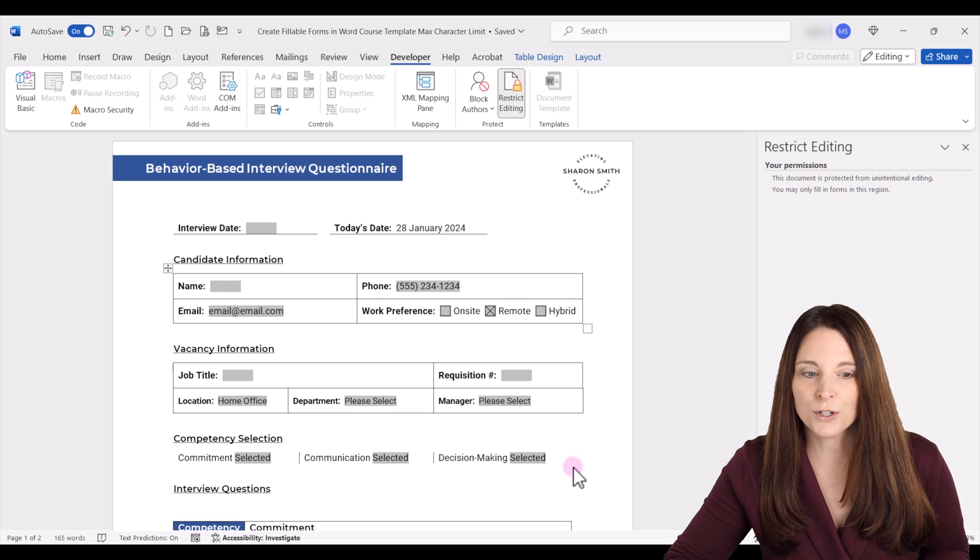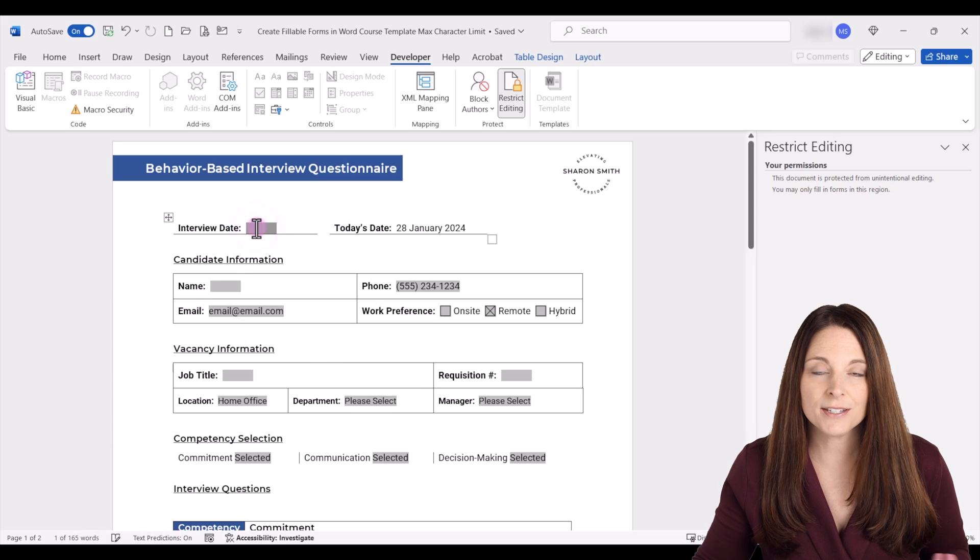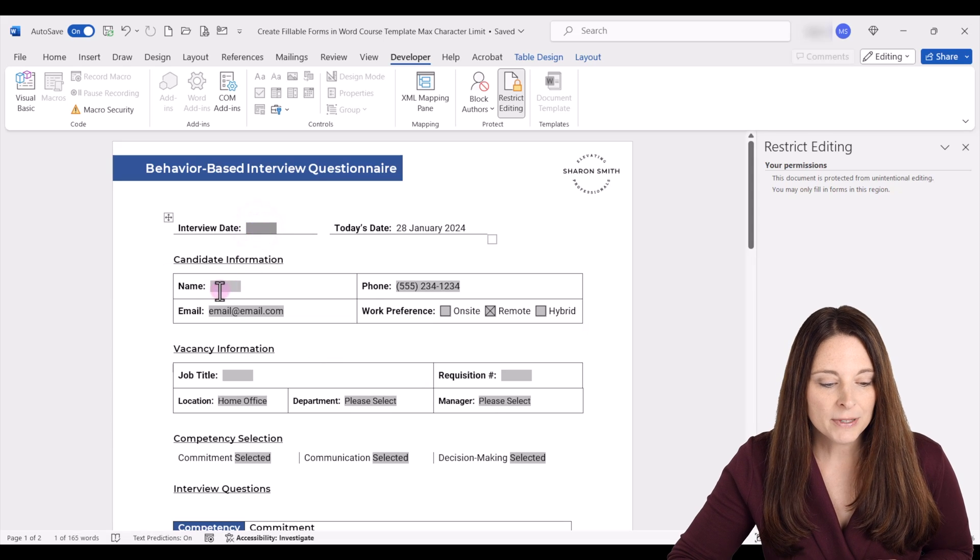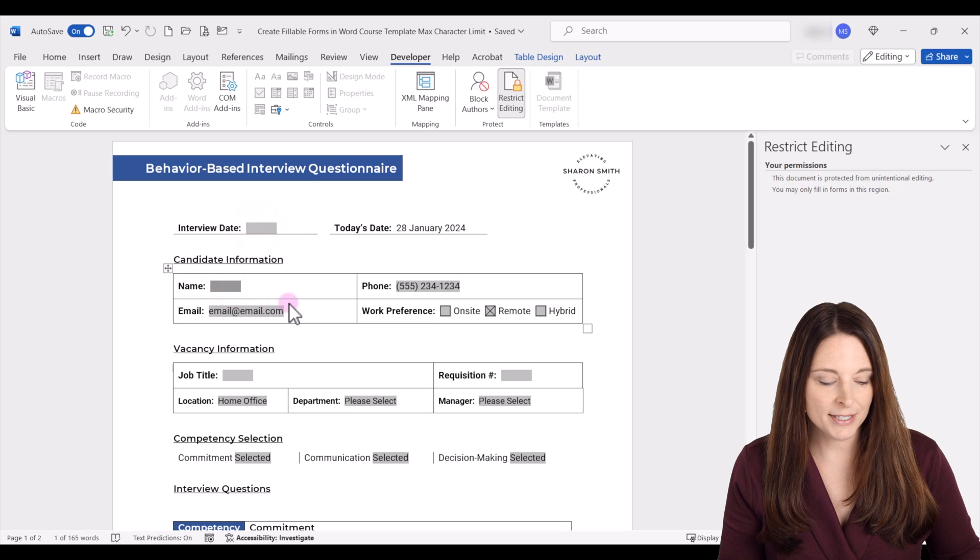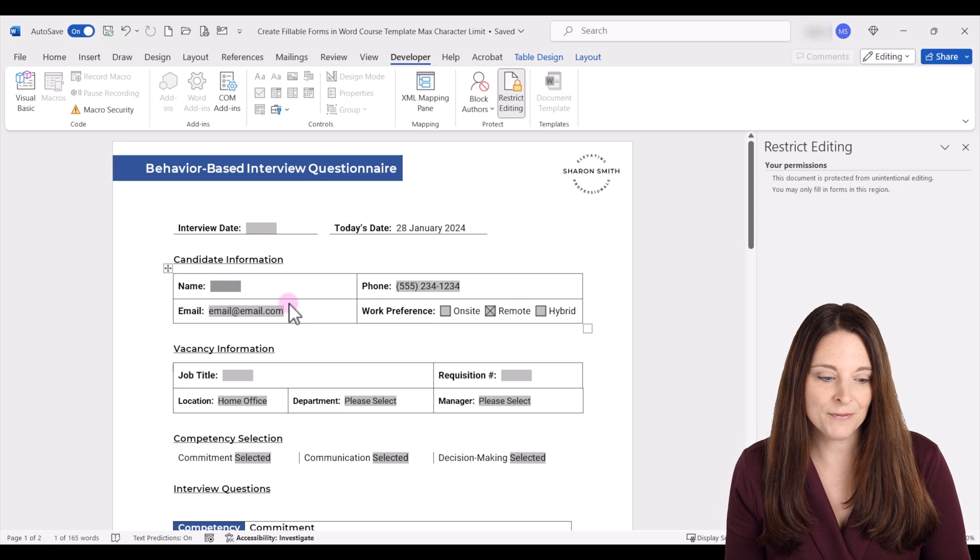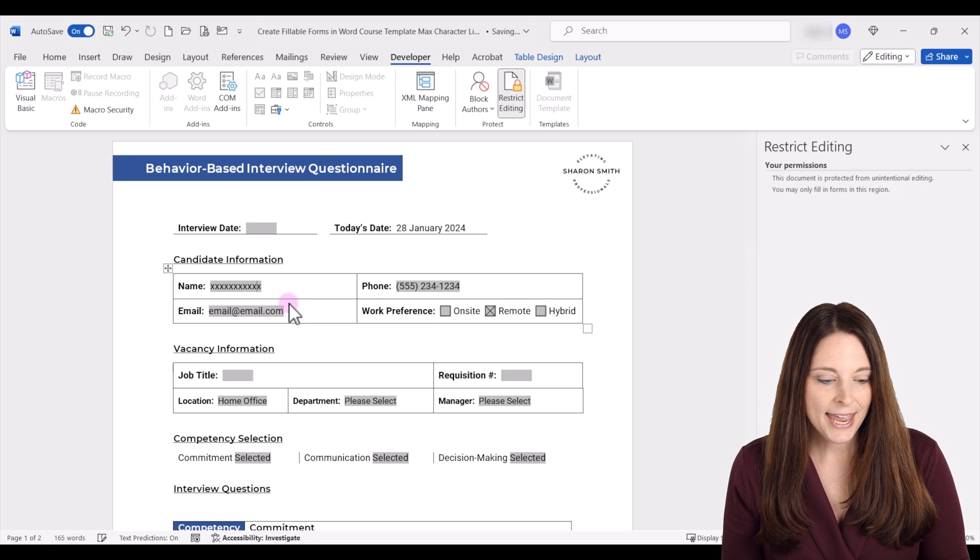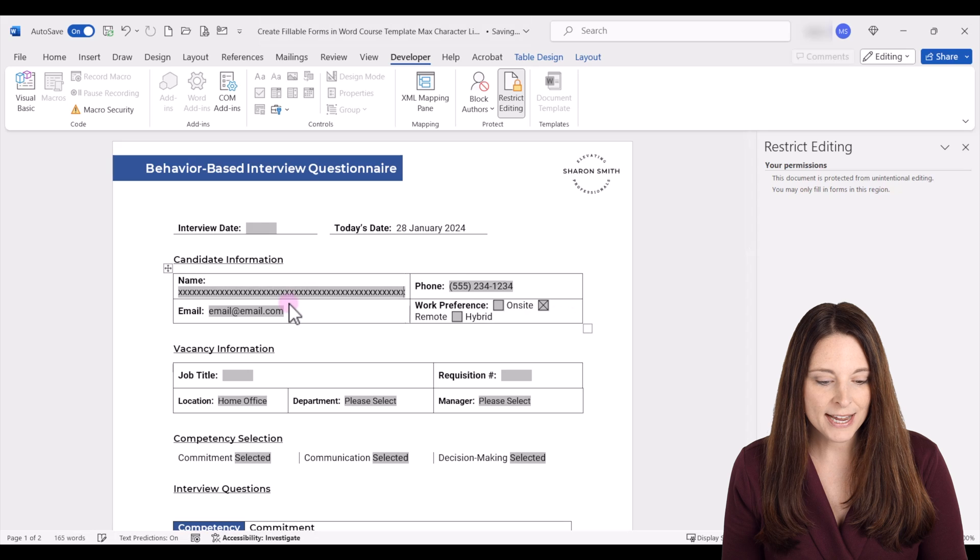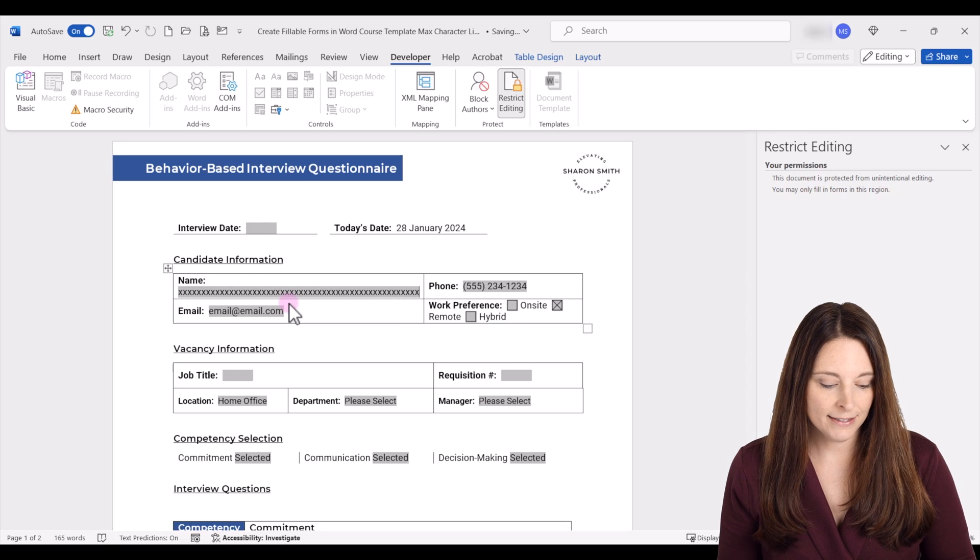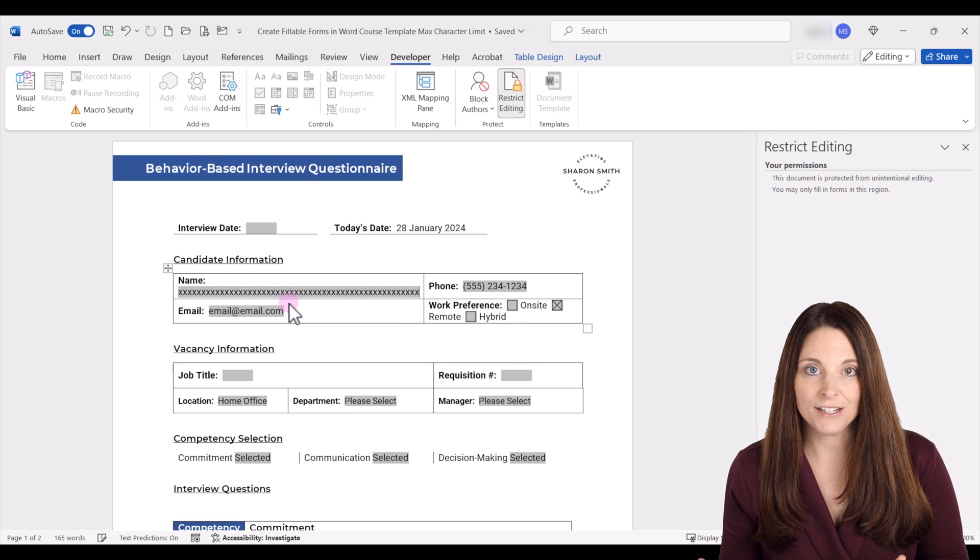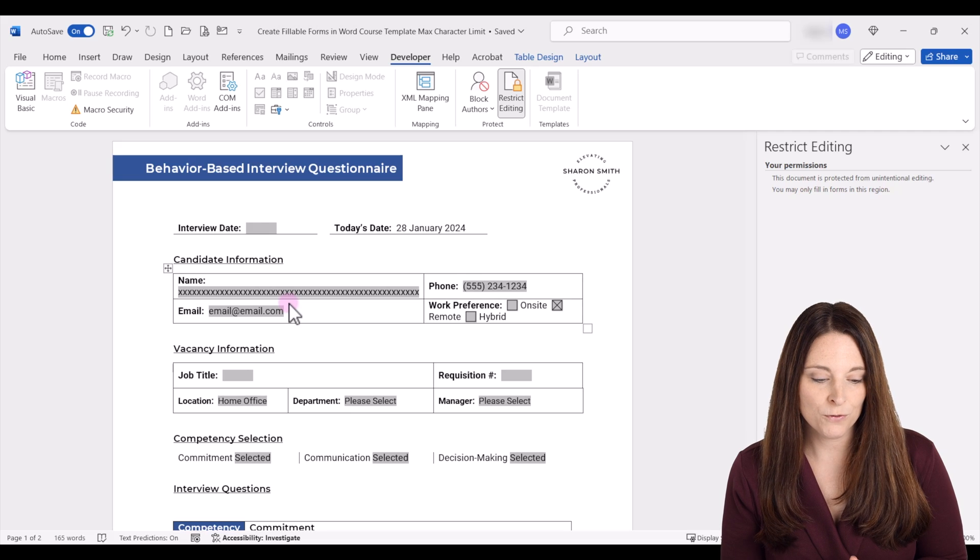So right now a user could open this up, and all they can do is fill in the form fields. But let's say we have a user who comes to type in their name in the form field here, and they have a really long name. Notice how when we keep typing that the form field will shift and mess up the formatting of your form.